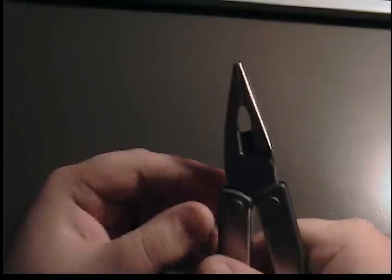So, here's your first tool. Pliers. It's got the needle nose pliers, somewhat bigger pliers, and then the wire cutters in there.